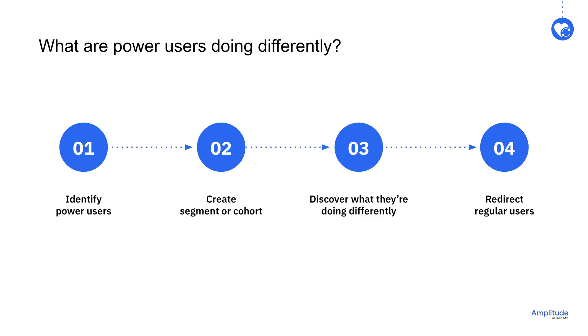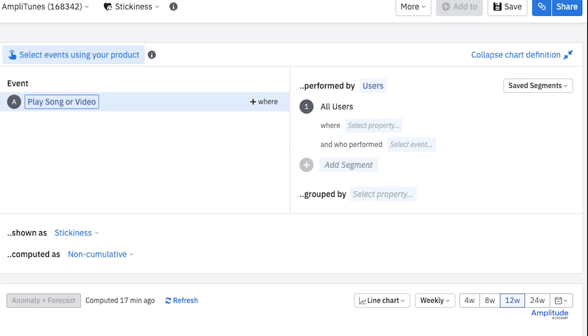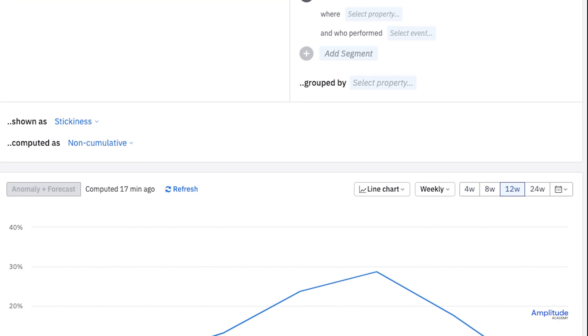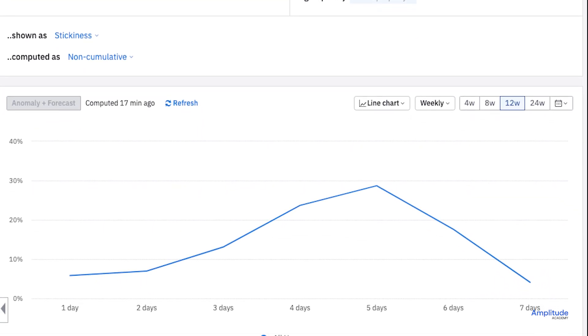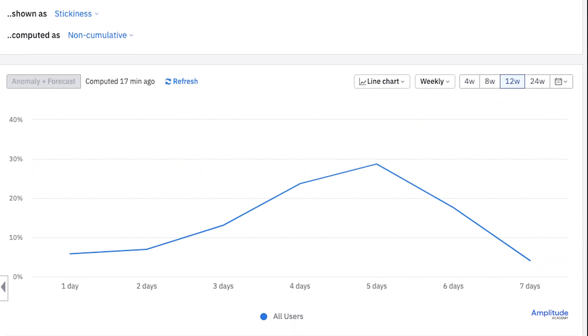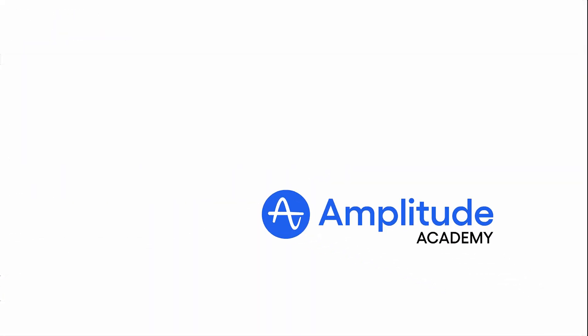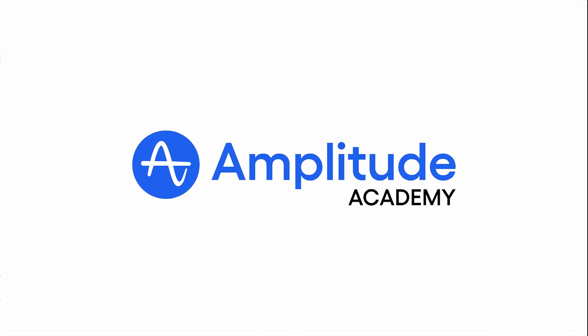What this report allows you to see is how often users are firing a specific event over a given period of time and whether they're triggering a specific event. This allows you to understand the general stickiness of your product.